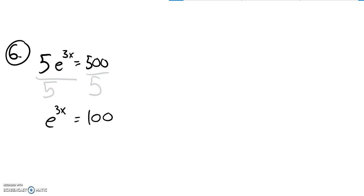Now I have e to some power equals that. You can think of rewriting it, or you can think of taking a natural log of both sides. But either way, what you're going to end up with is 3x equals the natural log of 100.